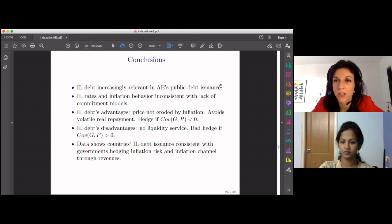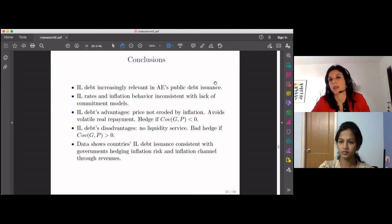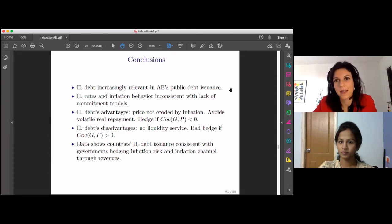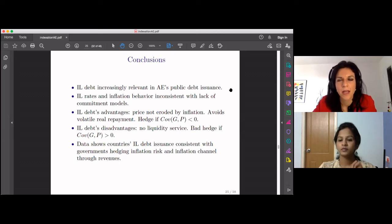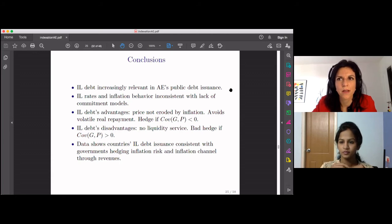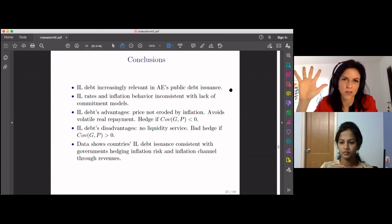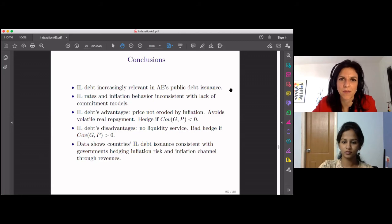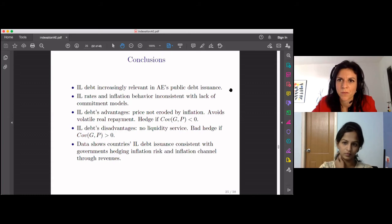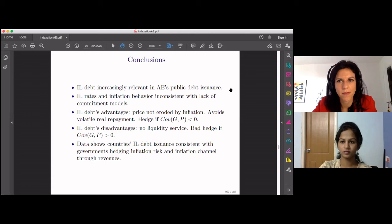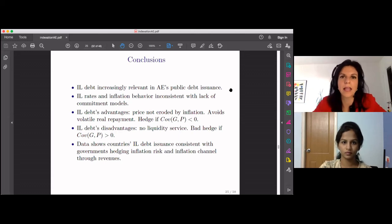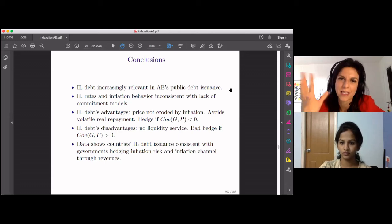On whether debt issuance and inflation-linked debt dynamics are the same for underdeveloped economies: no, I don't think so. The type of incentives and trade-offs in emerging economies are very different — in particular, the temptation to deflate that I have parked by assuming inflation is chosen by the central bank. There is quite some work done on that, and it is a very different context.